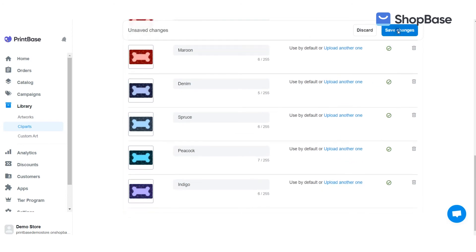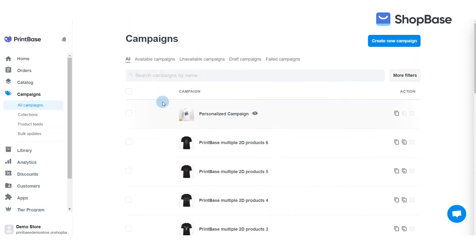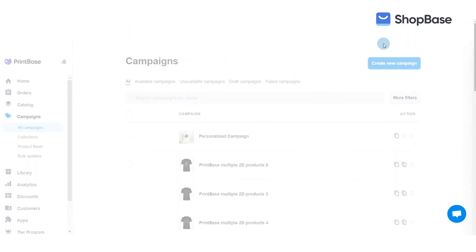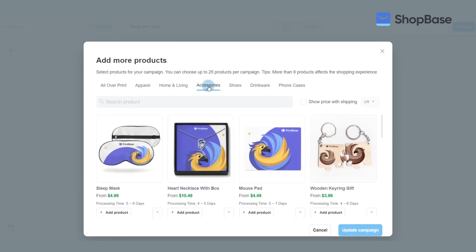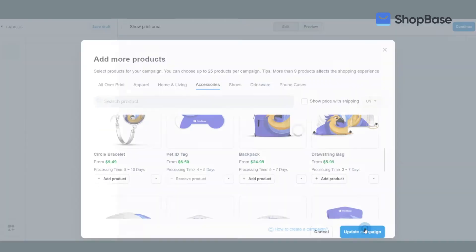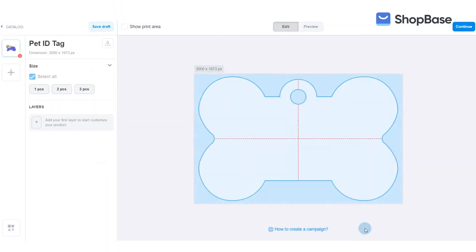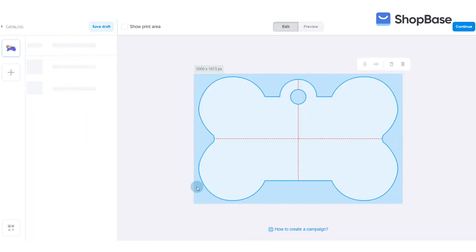After you have set up all clipart folders, you can start creating your campaign. Click on the link in the description box for a guide on how to choose your products and how to edit the details and design of your campaign.